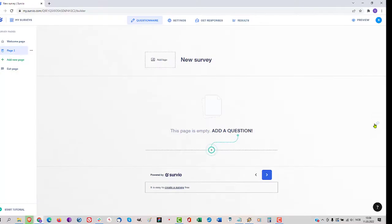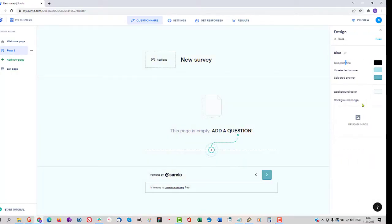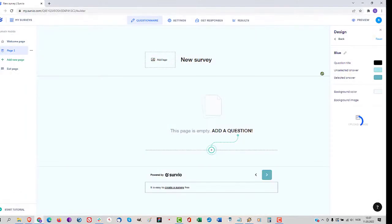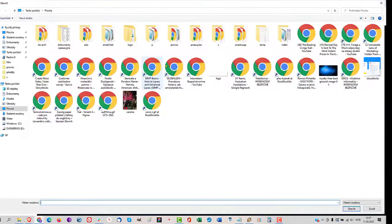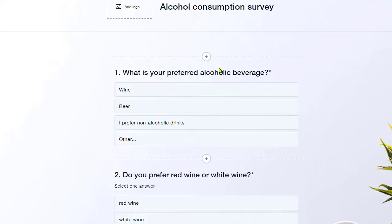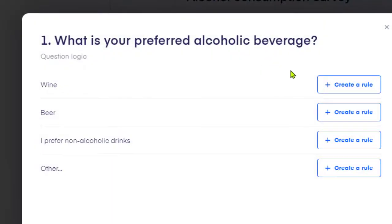Moreover, you can customize the design of your survey to match your brand. Feel free to remake the selected color scheme and add your own background and your logo. Adding questions is simple but gives you room for creating complex scenarios.